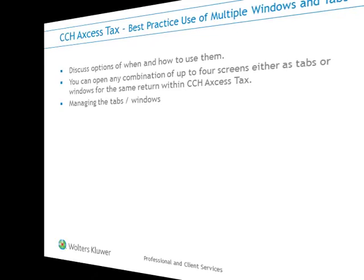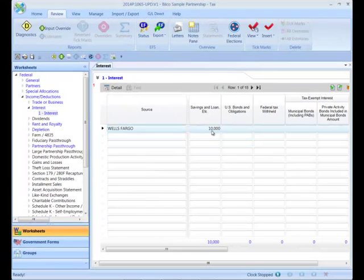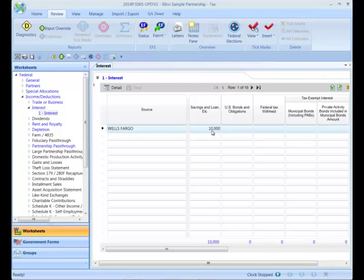I have opened a 1065 return to explain this awesome new feature. In our example, the partnership earned $10,000 of interest, and Nina Claiborne is to receive a special allocation of 100% of this number. Nina is an equal partner for all other aspects of the partnership agreement.